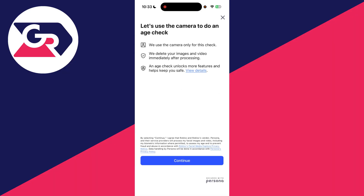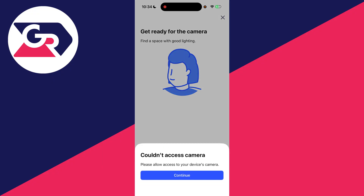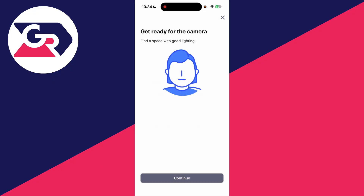You then get this pop-up. What we can do is do an age check with the camera. You don't actually have to use your ID — you can just press continue here, and you need to get ready for the camera.